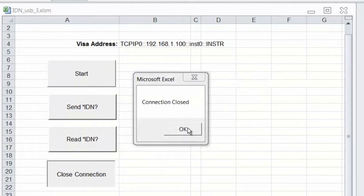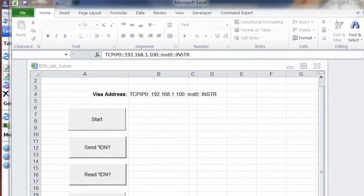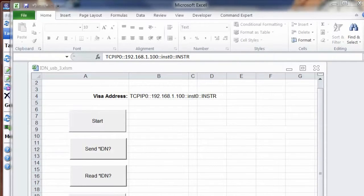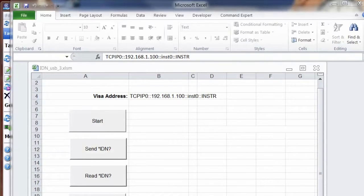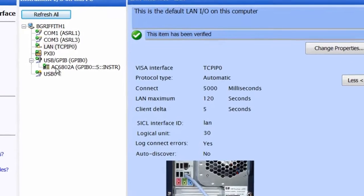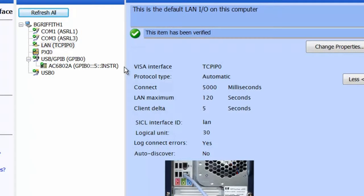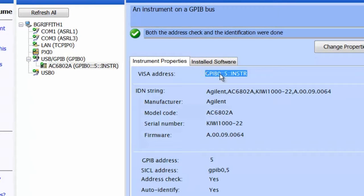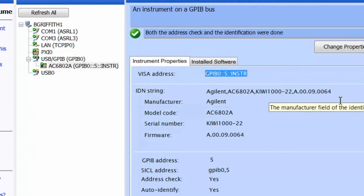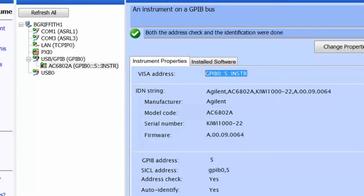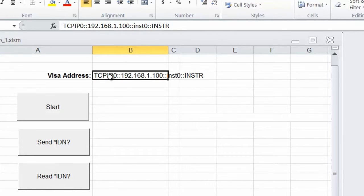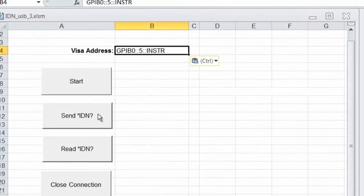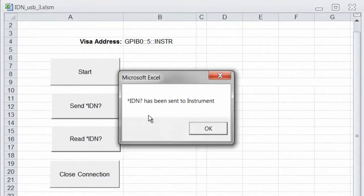One more time, this time I've installed the GPIB interface. So I go to our Agilent Connection Expert. Again, it's found the instrument on the USB to GPIB converter I'm using. Here's its VISA address. We'll go ahead and copy that and paste it into our program, run our program and read back the star IDN.